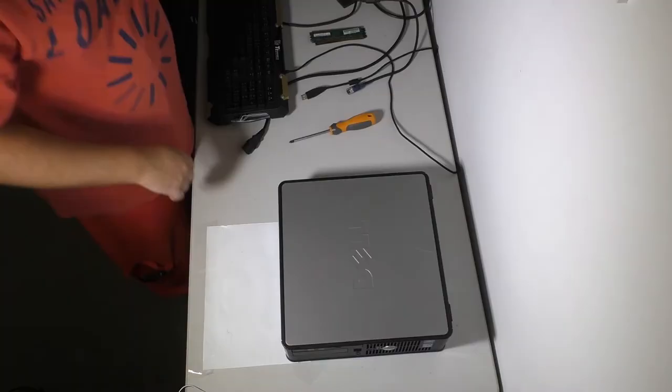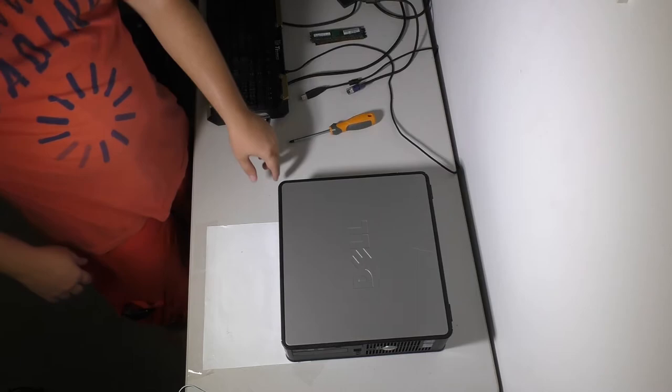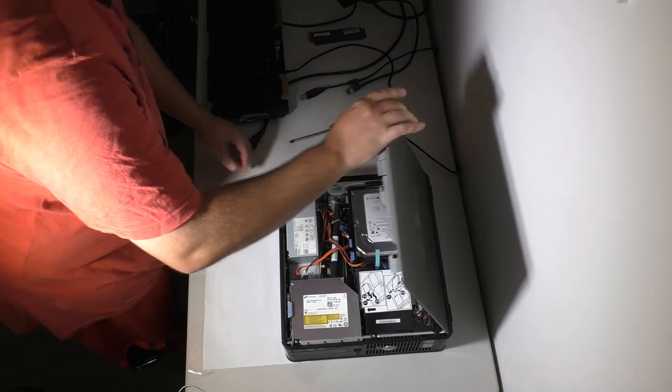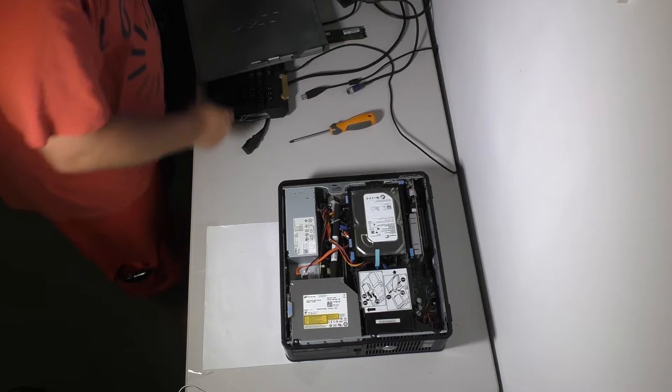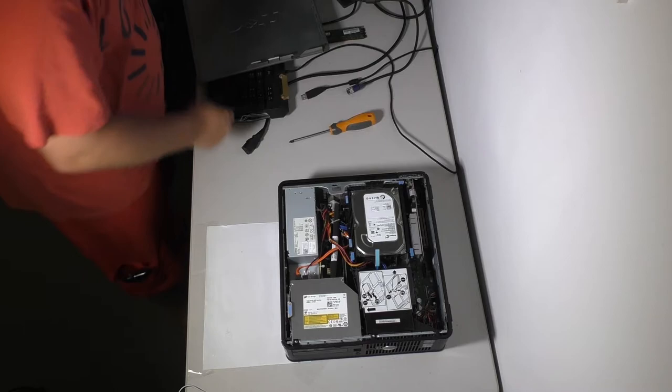All right so this one's the Optiplex 380. Now I've never looked at this system. I just picked it up for free. It did have the Windows 7 license on it. So I'm curious to see what's inside of here. Oh that's a graphics card with HDMI. Seagate 320 gig. Okay that's pretty good.